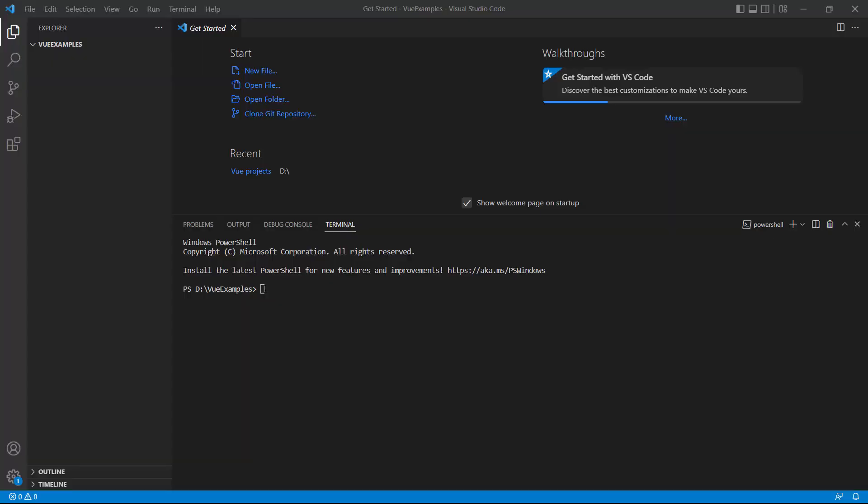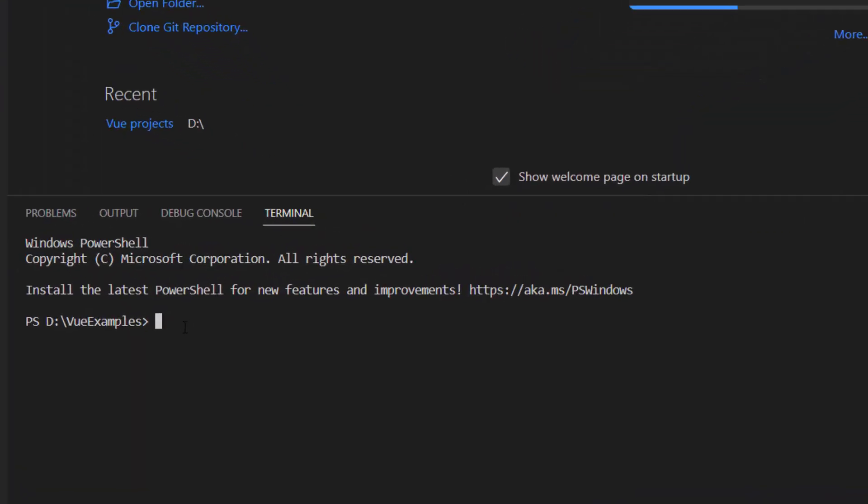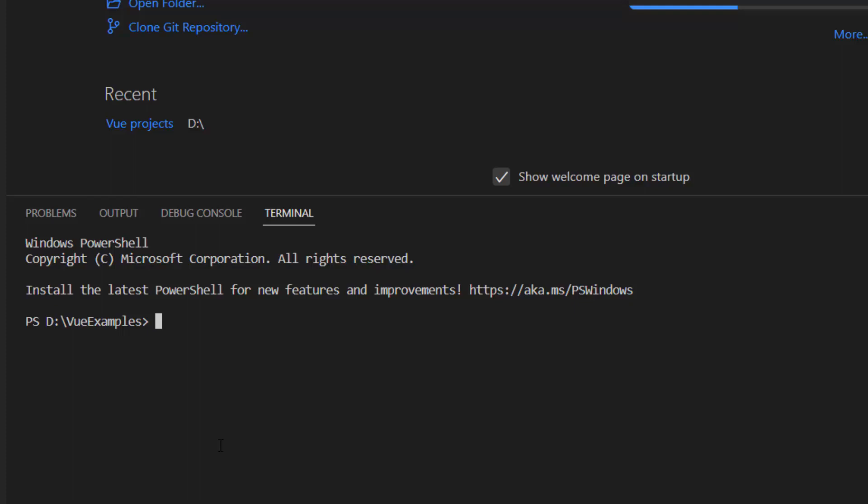I open Visual Studio Code. To install Vue CLI globally, let me type the command npm install global Vue CLI. As I have already done this step, skipping it now. Then I create a new project using the Vue create command and provide the app name, MyVueProject.